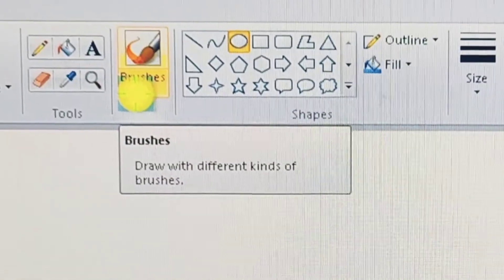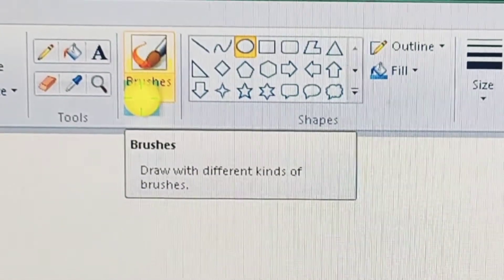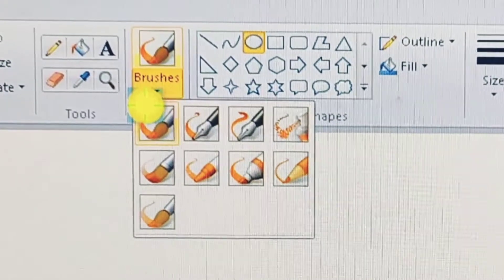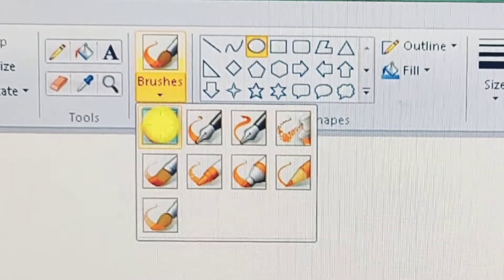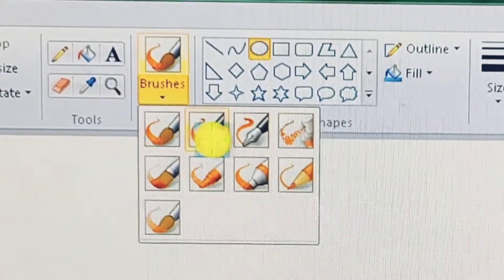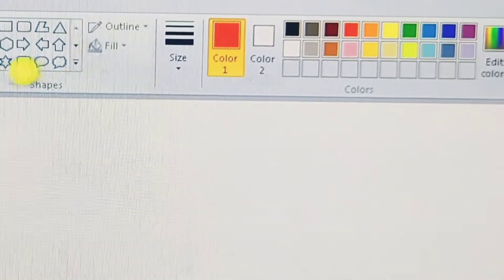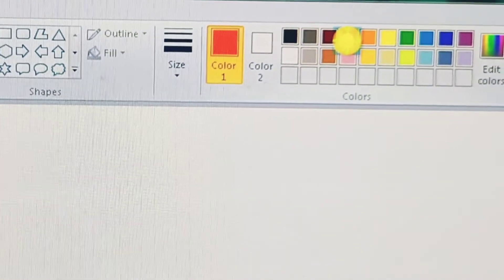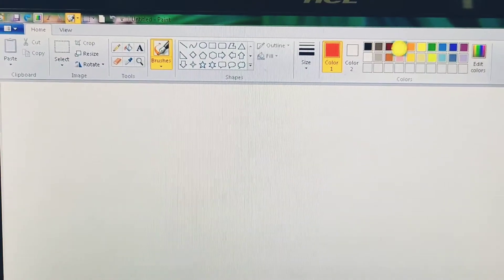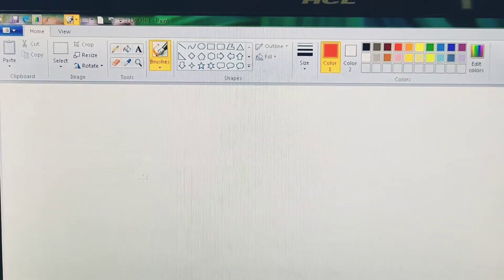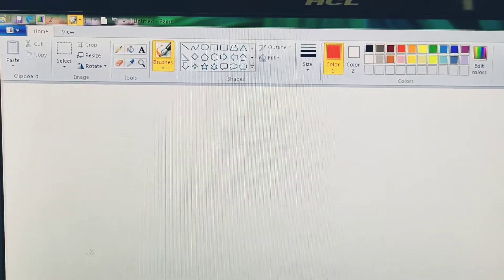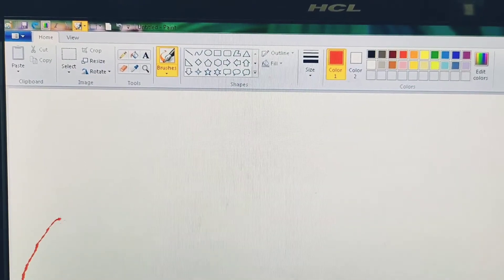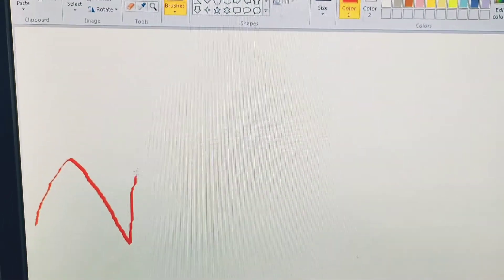First of all, click on the brushes drop down arrow, select any brush type from the list of available options. Select any color from the colors group. Move the pointer to the drawing area. Press and hold down the left mouse button and drag the mouse to draw different lines.